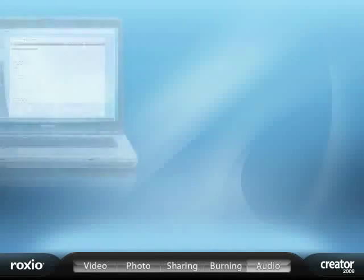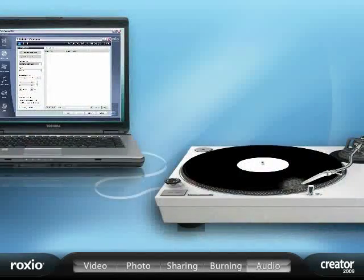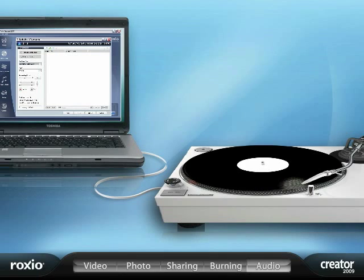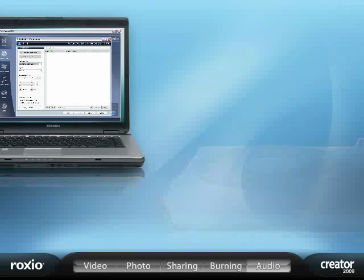First, follow the simple instructions for connecting your record or tape player to your PC and hit record.